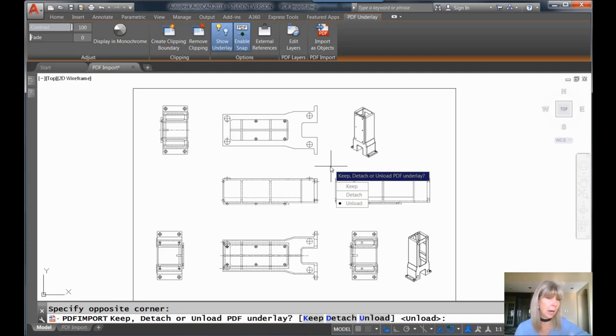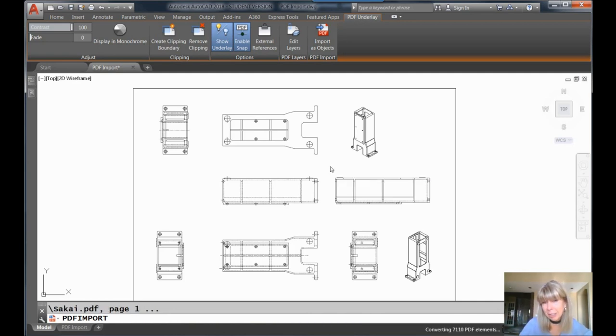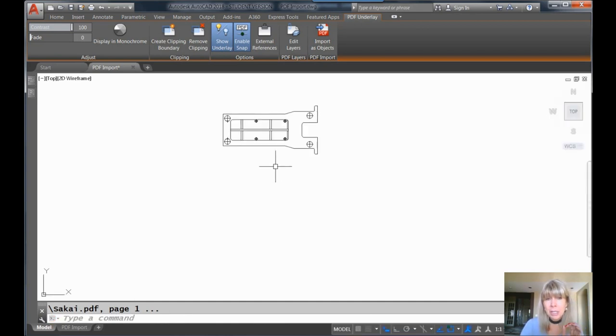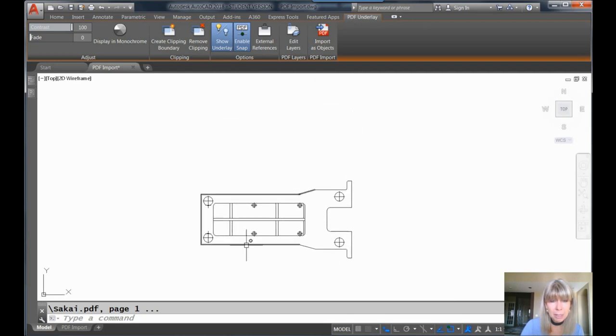Like it never happened. You can choose what you want. I'm going to go ahead and unload it. It never happened. And you will see that it only took the objects that I selected and converted them to AutoCAD objects.